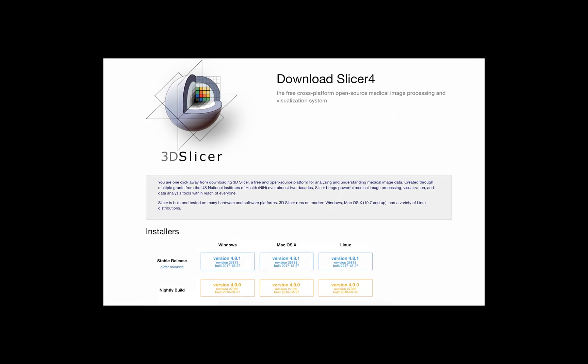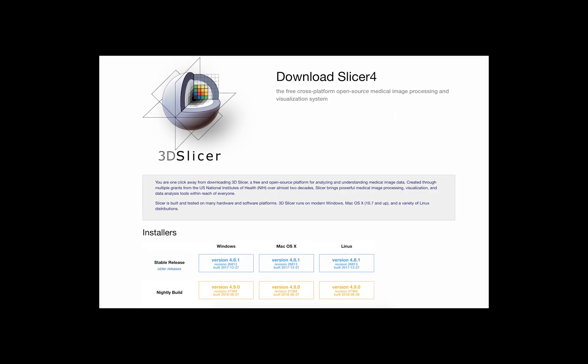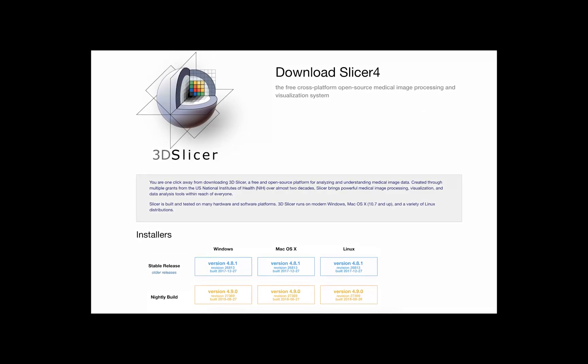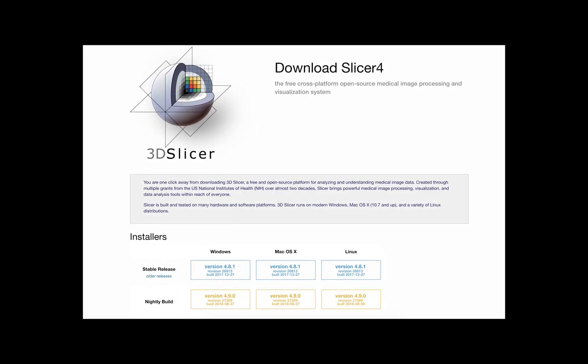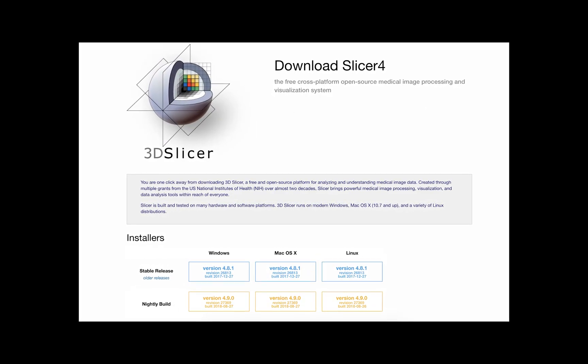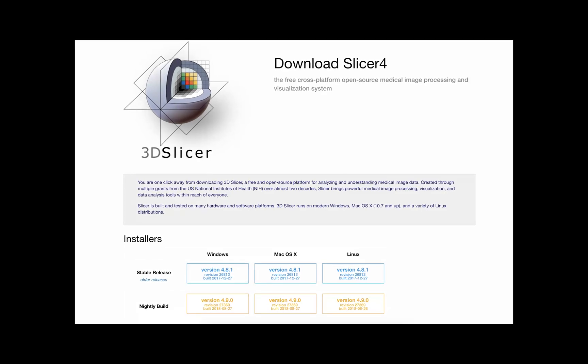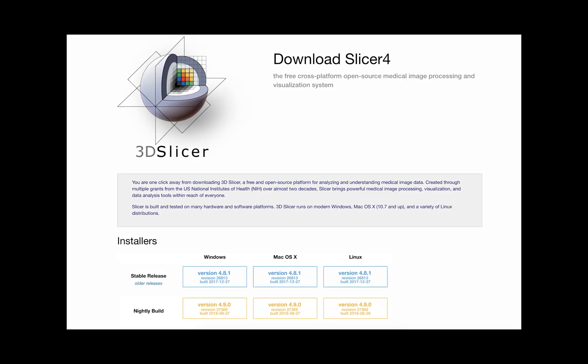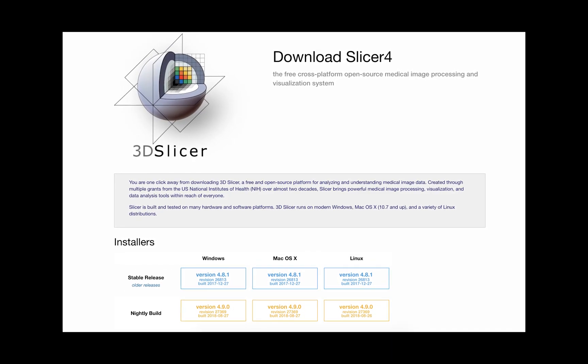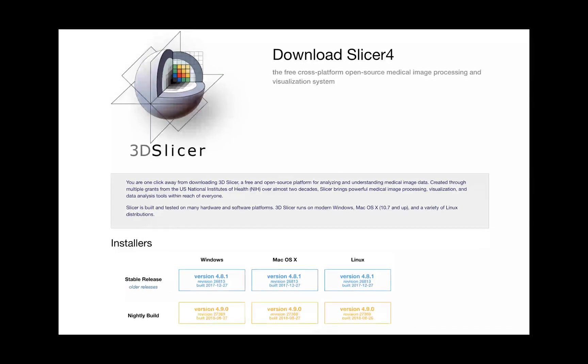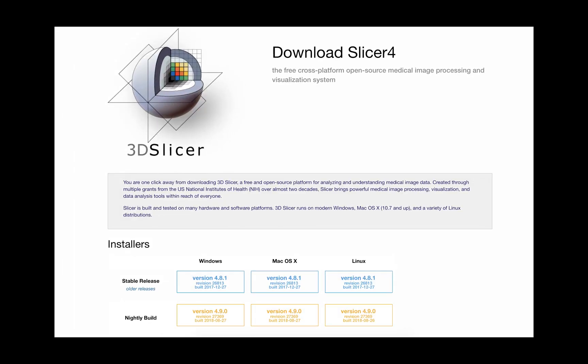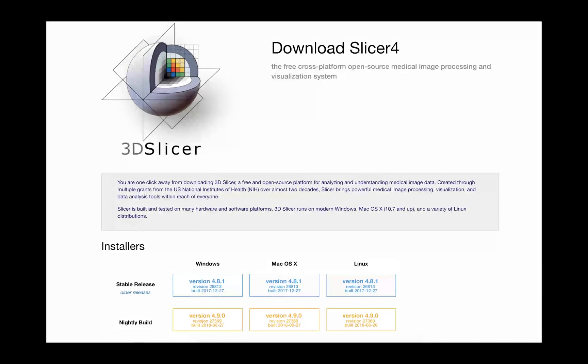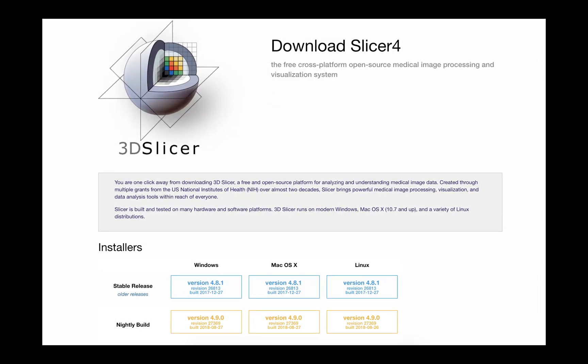This video will cover installation and usage. In this example, we are using 3D Slicer version 4.9. Please note that the tools are available for several versions of 3D Slicer. Please use the Extension Manager to check availability for the version of 3D Slicer that you would like to use.